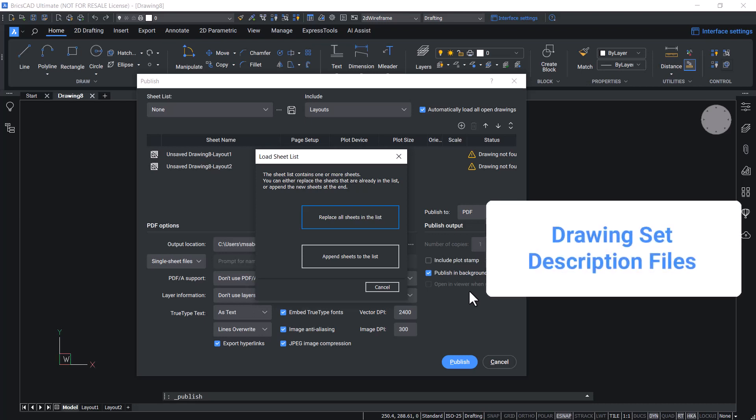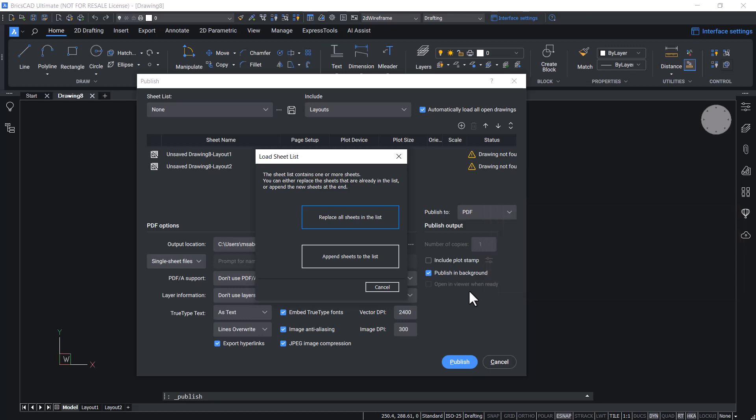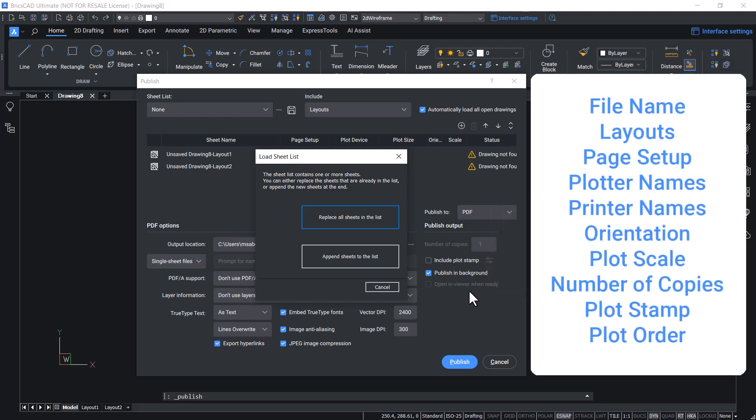This file contains information such as file name, layouts, page setup, plotter and printer names, orientation, plot scale, number of copies, plot stamp, and the order in which to plot the files.